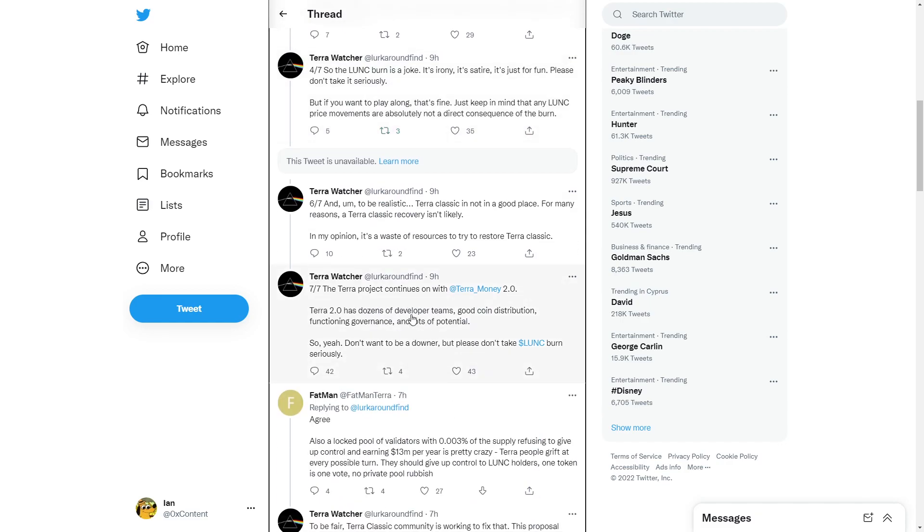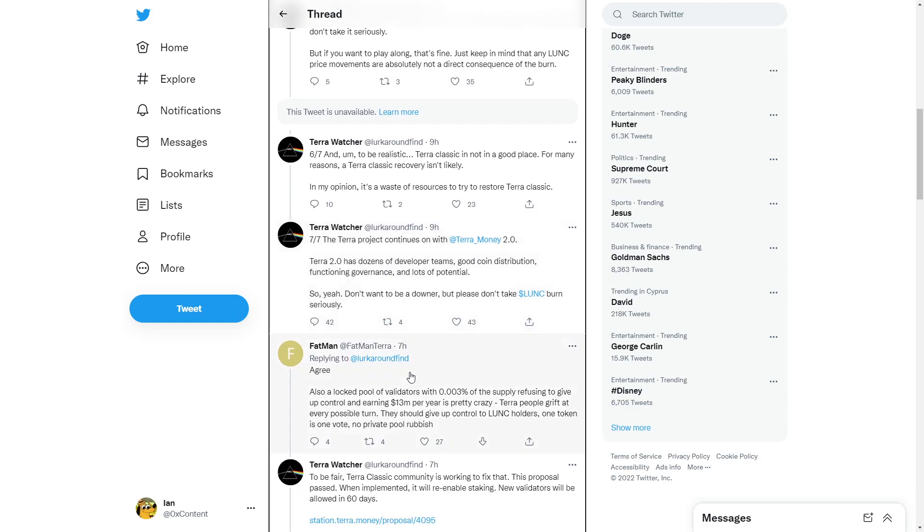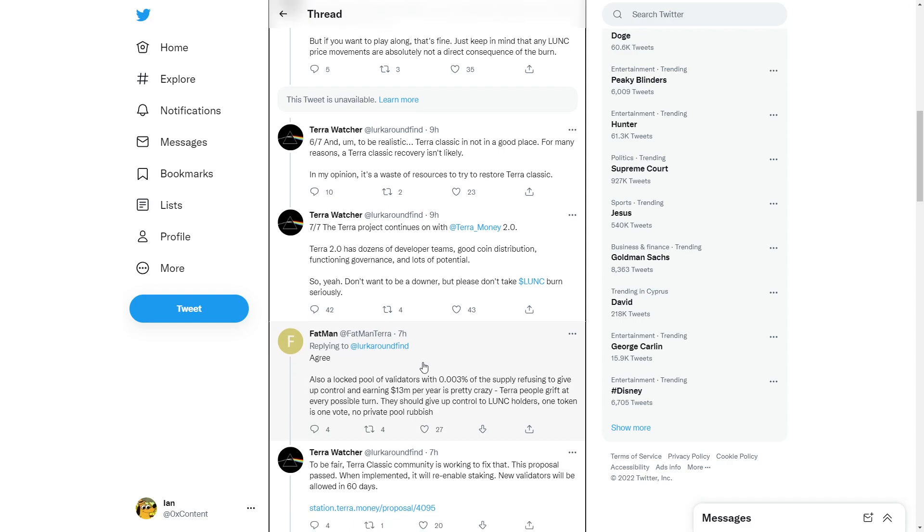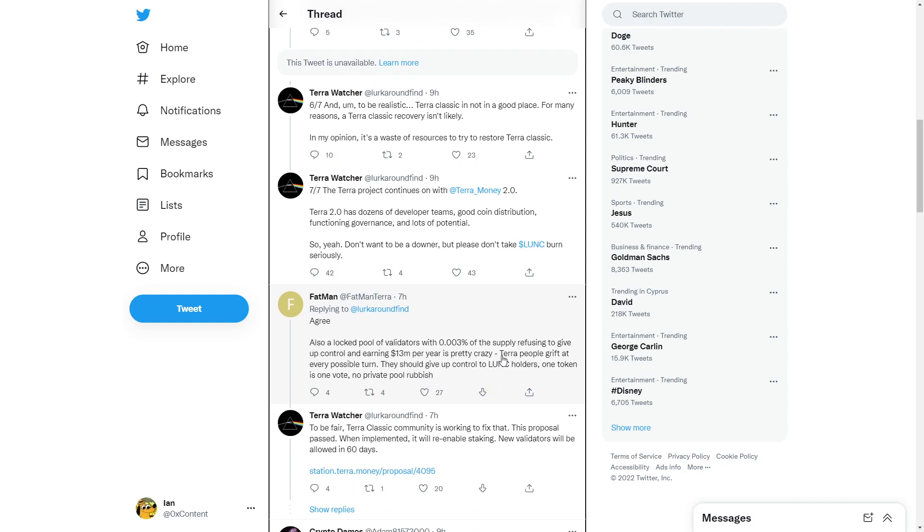The Terra project continues on with Terra Money 2.0. Terra 2.0 has dozens of developers of good team. Locked Bull Validator with a 0.00% supply refusing to give up support and earning $13 million is pretty crazy. Terra people grift at a very possible turn.